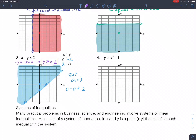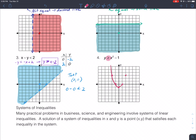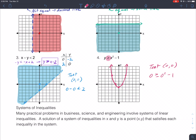The next problem is already solved for y: y ≥ x² - 1. That's just a quadratic function x² shifted one unit down. The inequality symbol includes an equal, so we draw a solid parabola. Testing the point (0,0): 0 ≥ 0² - 1 means 0 ≥ -1, which is true, so we shade the area inside the parabola.